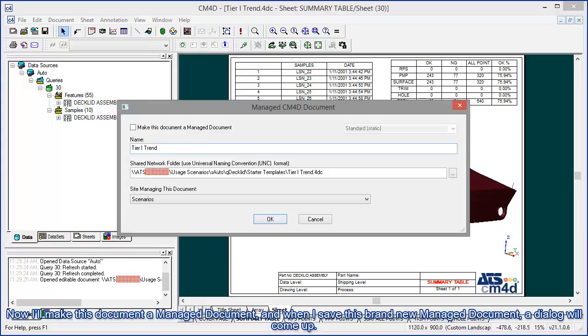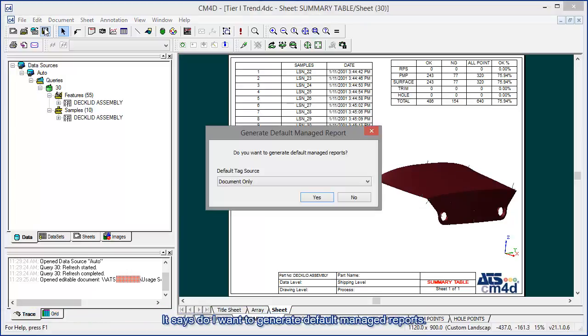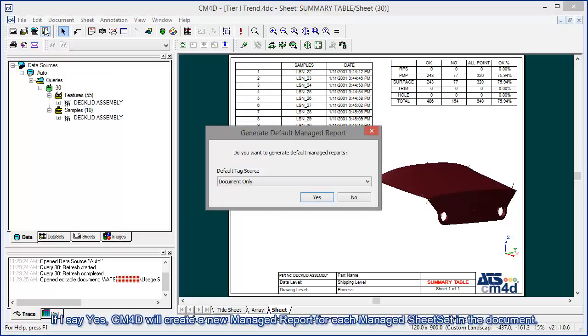Now I'll make this document a managed document. And when I save this brand new managed document, the dialog will come up. It says do I want to generate default managed reports. If I say yes, CM4D will create a new managed report for each managed sheet set in the document.